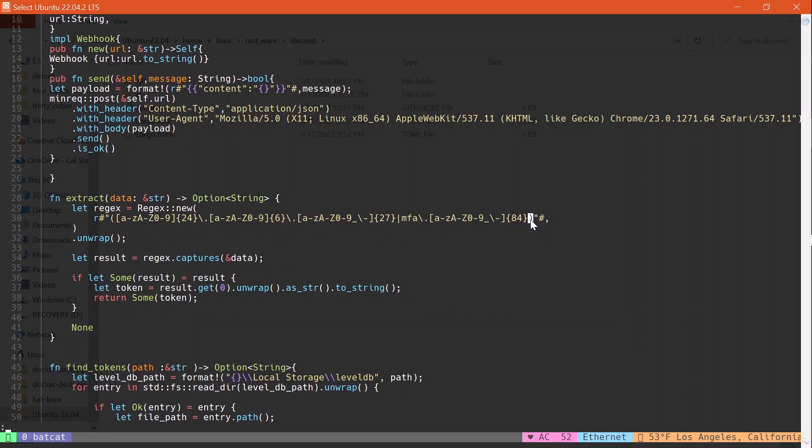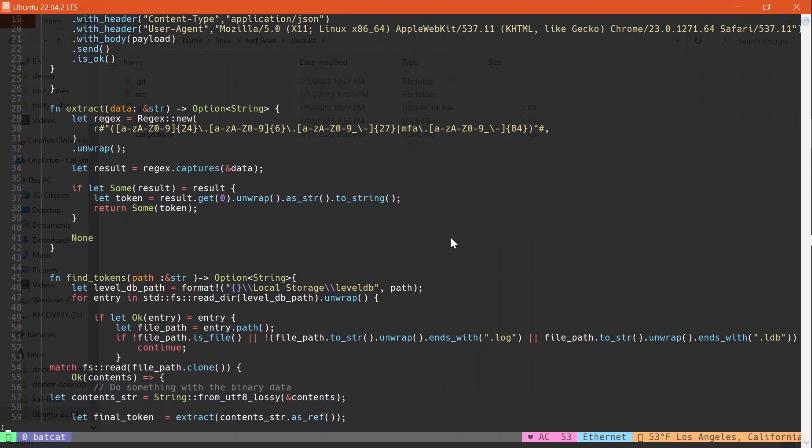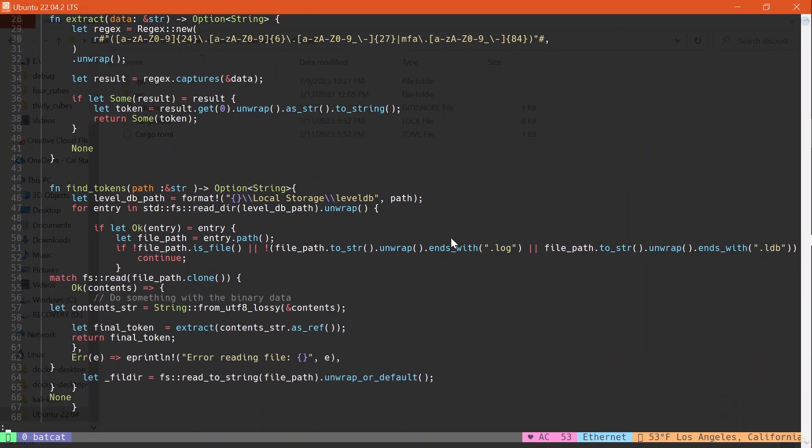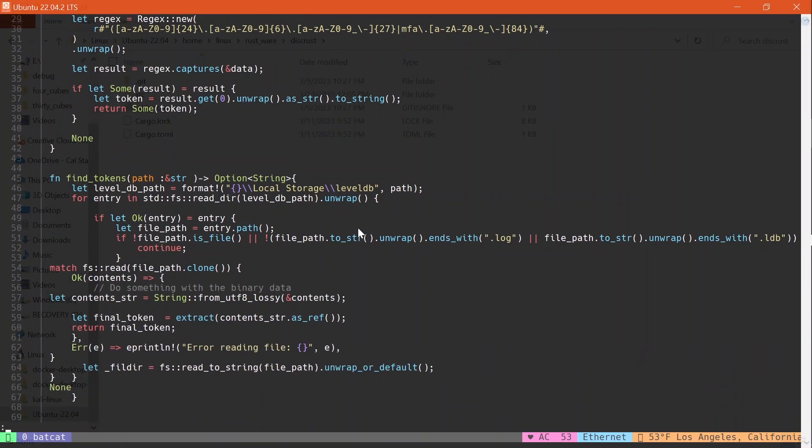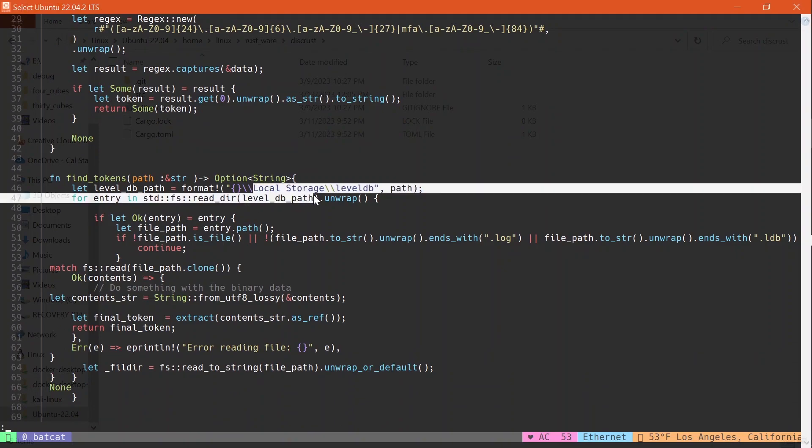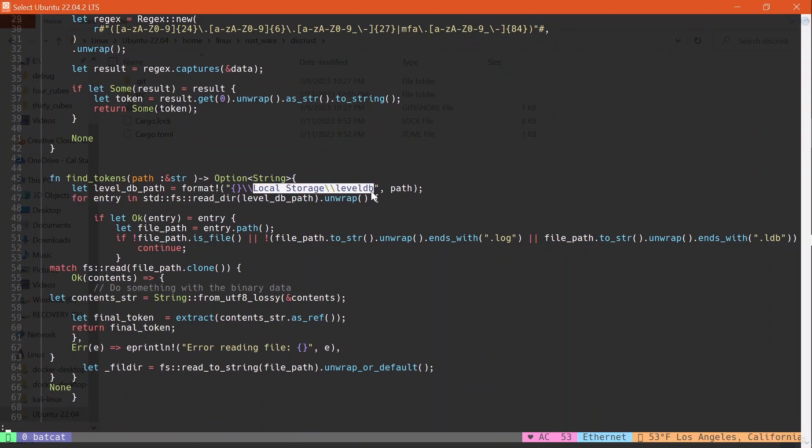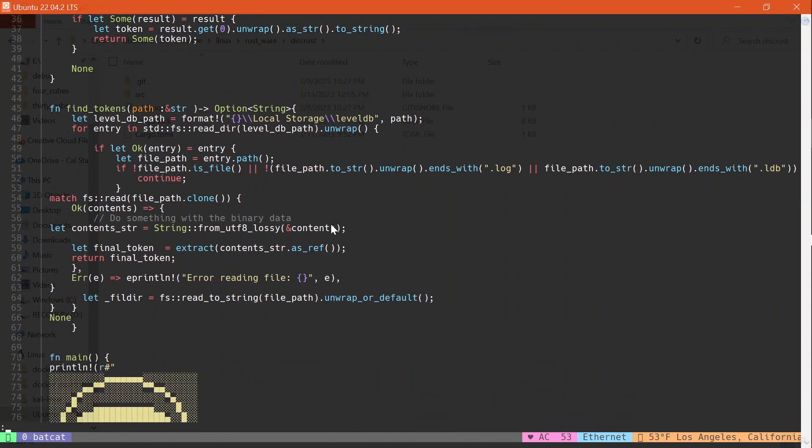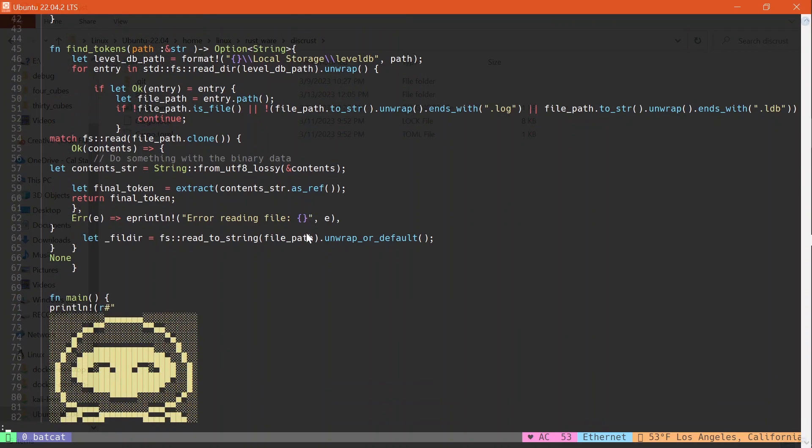And then later down below, I have the find token logic, which is used to find the token. If we keep on looking down, I have the logic right here, find token. This logic actually took me a while to write. I was having such a hard time just trying to read in files.